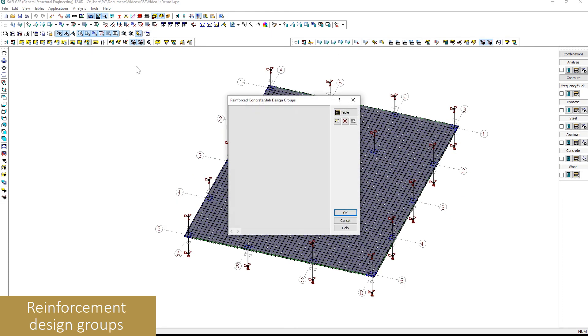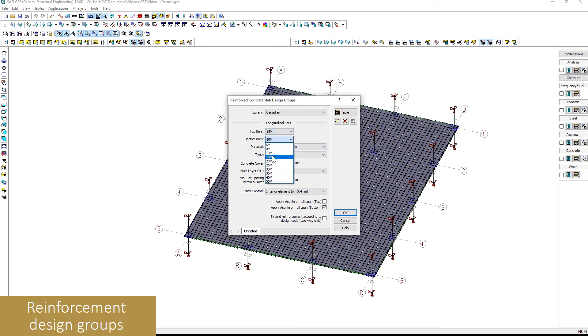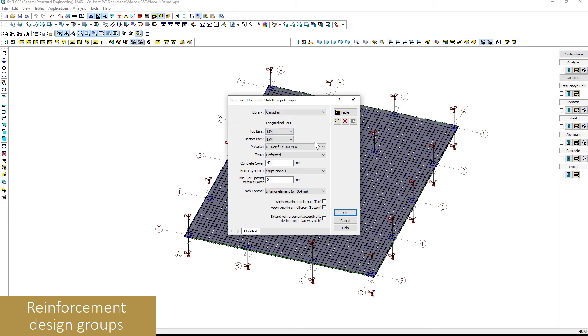Slab design groups can be used to select the design parameters for the reinforcements of the slab. Properties of the bars, concrete cover, minimal reinforcement as well as several advanced parameters allow for a complete design.